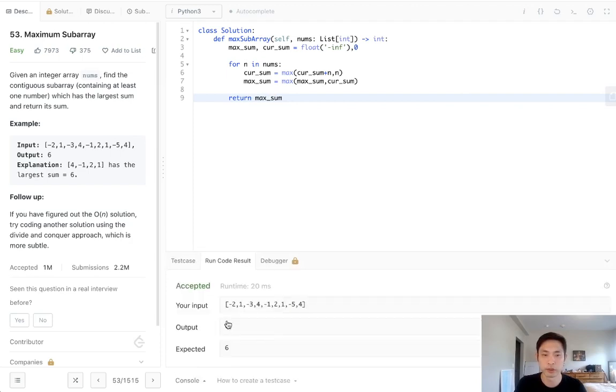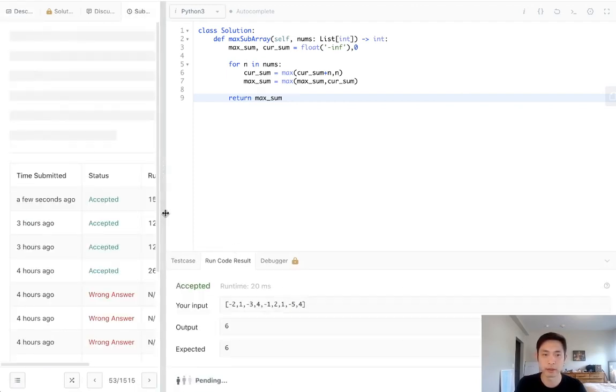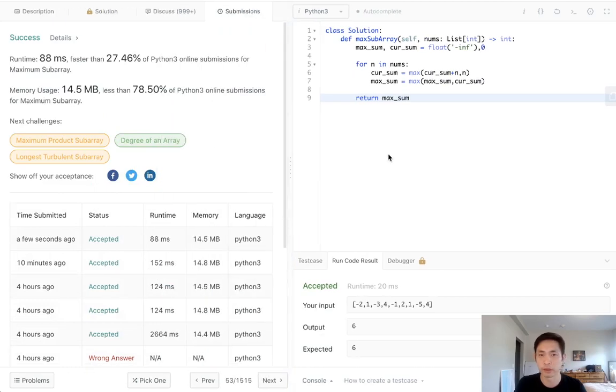It looks like that works for our test case, so let's submit that. And there — accepted.